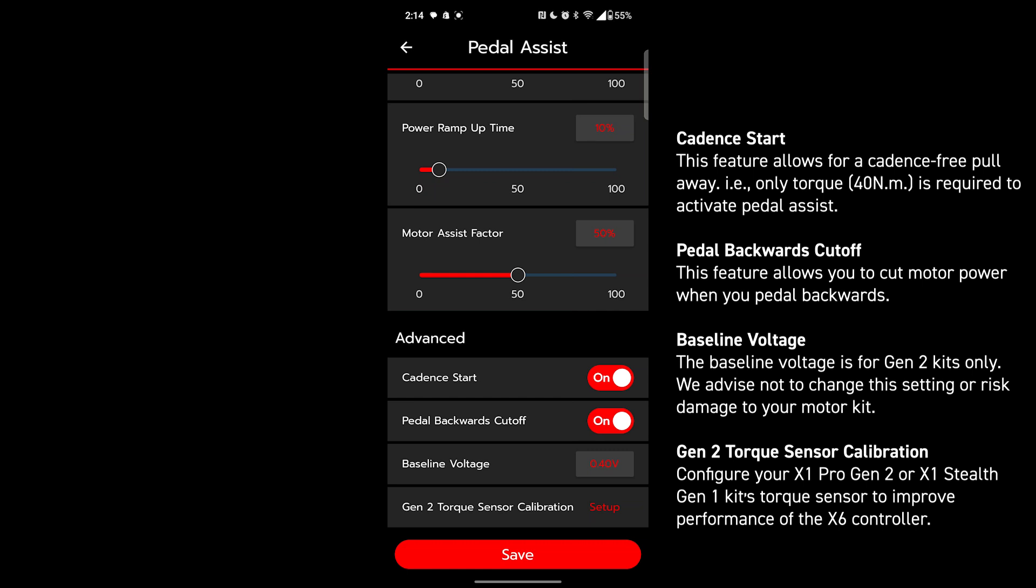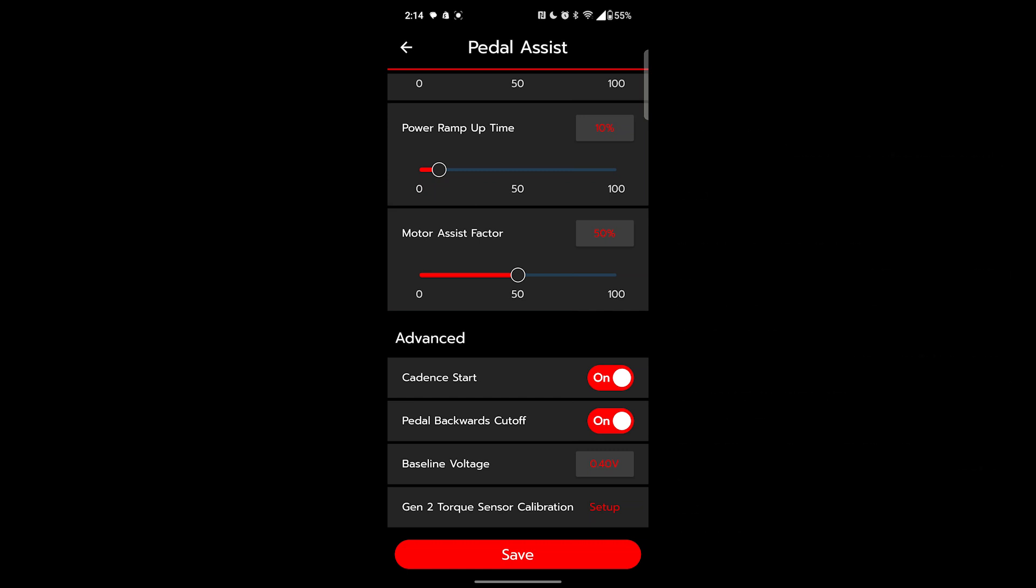The baseline voltage setting is for Gen 2 kits. Don't change this setting unless you're using Gen 2. Gen 2 torque sensor calibration is only for X1 Pro Gen 2 or X1 Stealth Gen 1. Use this if you're upgrading. If you're using any other models, leave this alone. And then we're going to save.